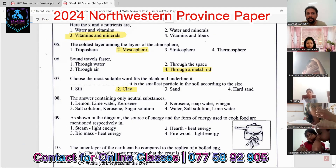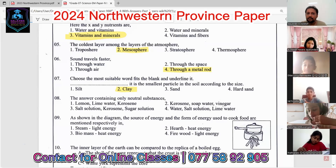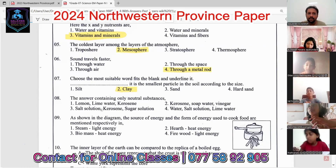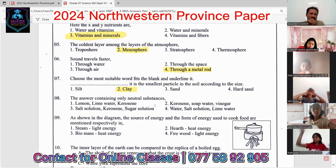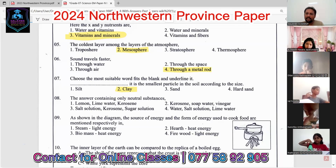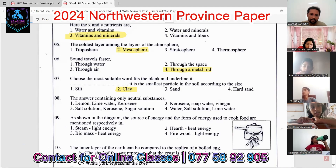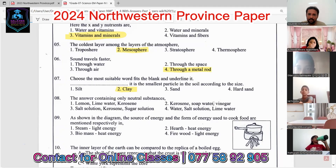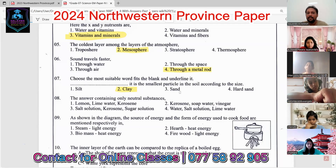Question eight: find the answer containing only neutral substances. Options include lemon and lime water, kerosene, soft water, vinegar, salt solution, and sugar solution. The question is actually asking about neutral substances — not acid, not base. Lemon is an acid, lime water is a base, so the first option is incorrect.